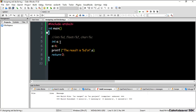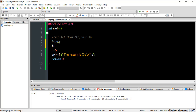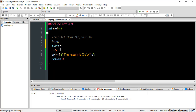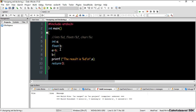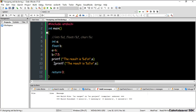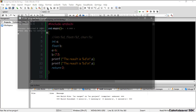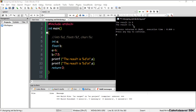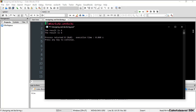Now let's use a float variable. I declare 'float b' and assign b = 7.5. I copy the printf line and add it below. I haven't changed '%d' yet, so I leave it as is and run to see what happens. The first result shows 6, which is correct, but now I want to show variable b.